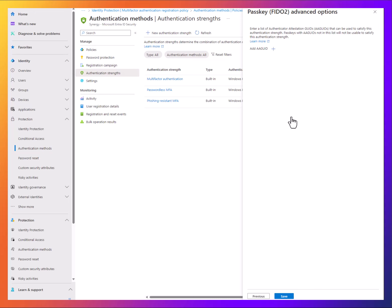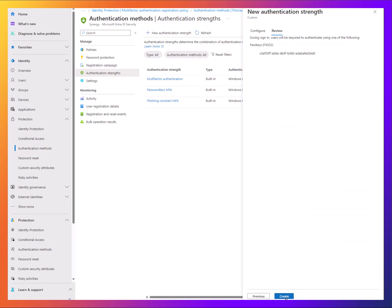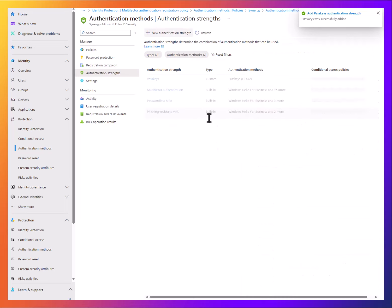Then select Passkeys FIDO2. You can even go to Advanced Options and add that AA GUID again just for fun if you want to. From here, we hit Next, then Create.